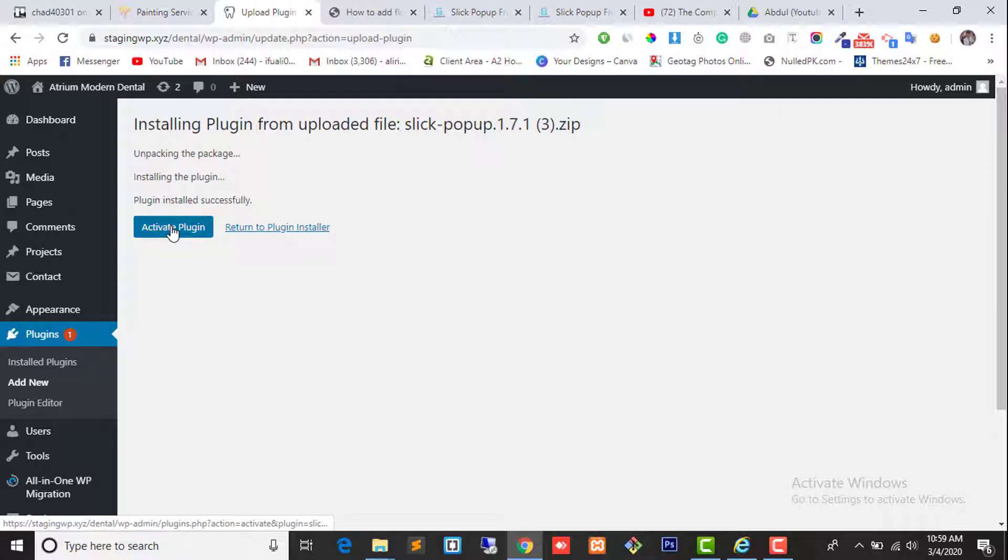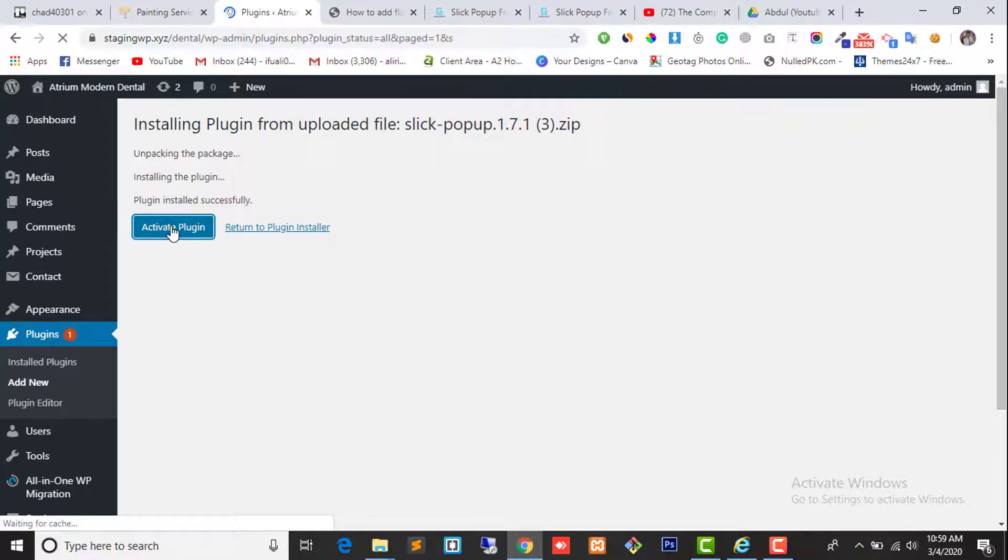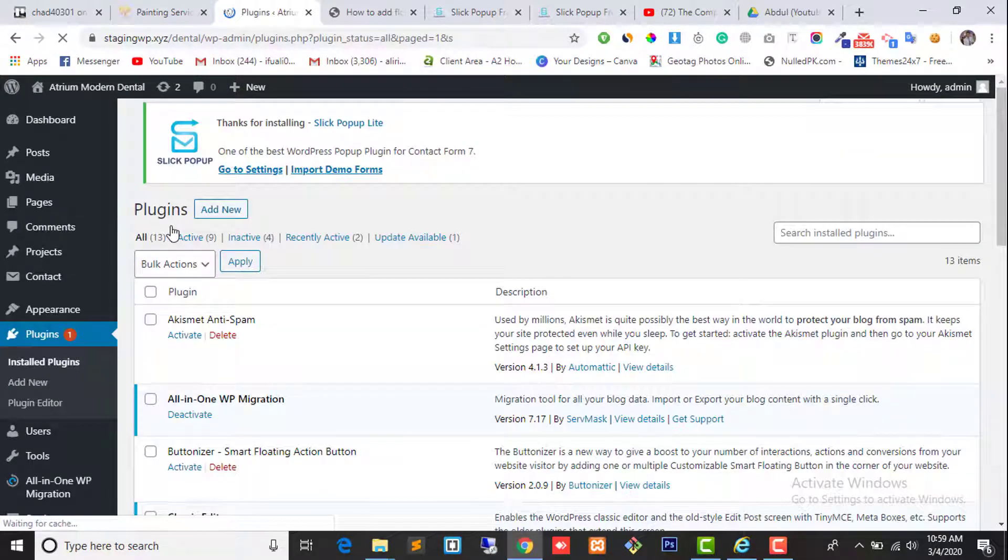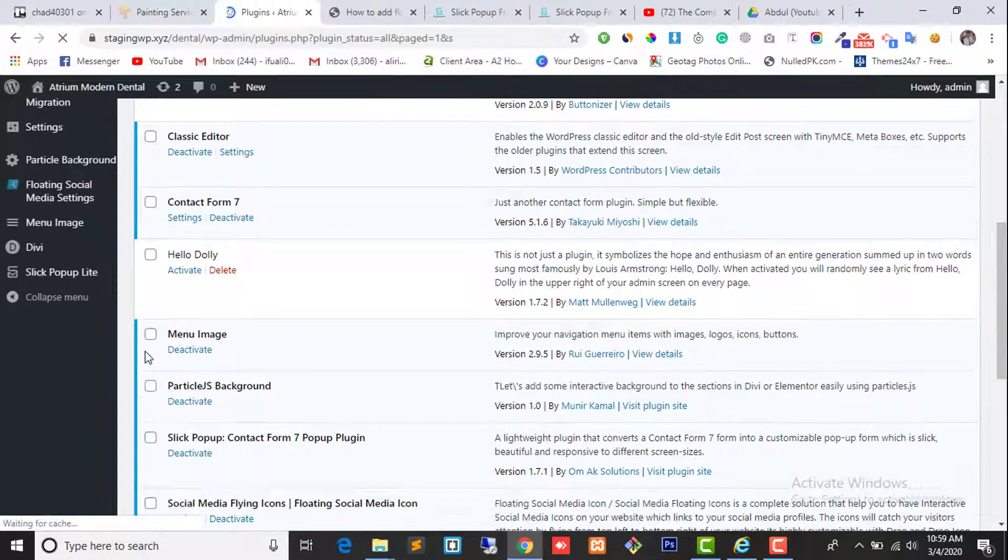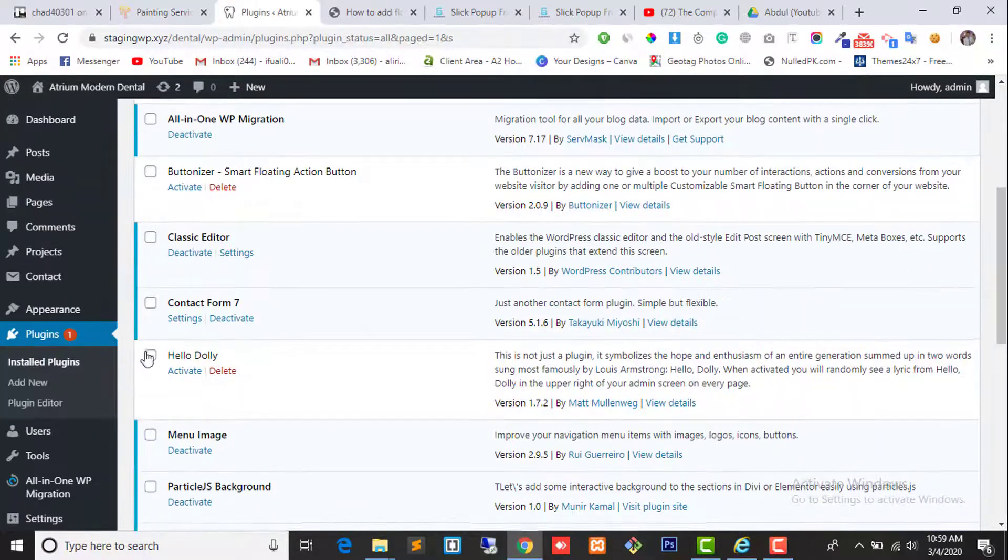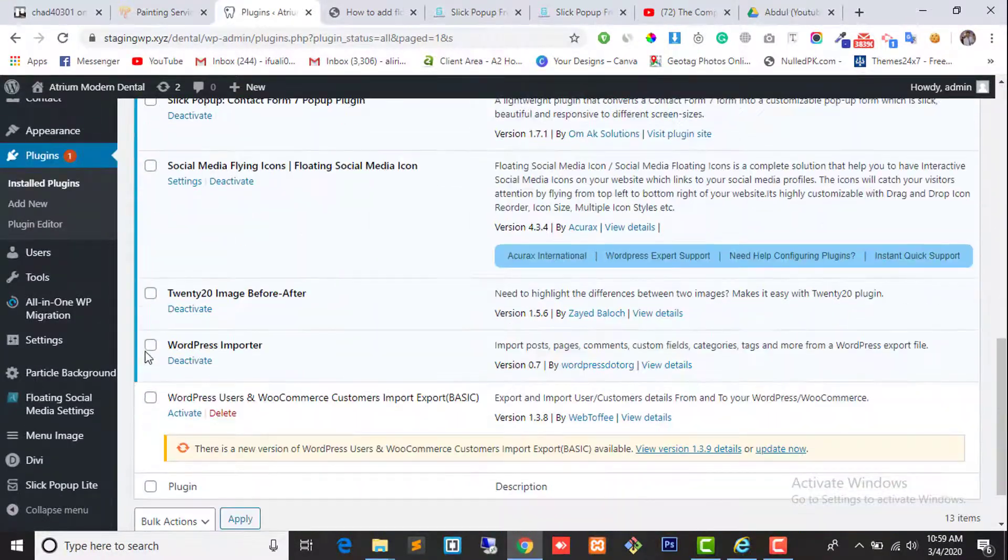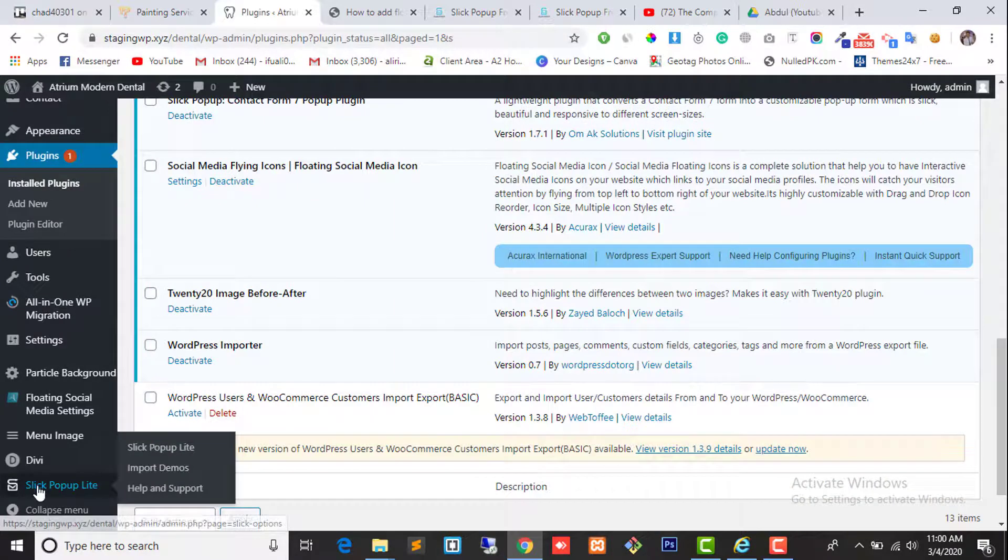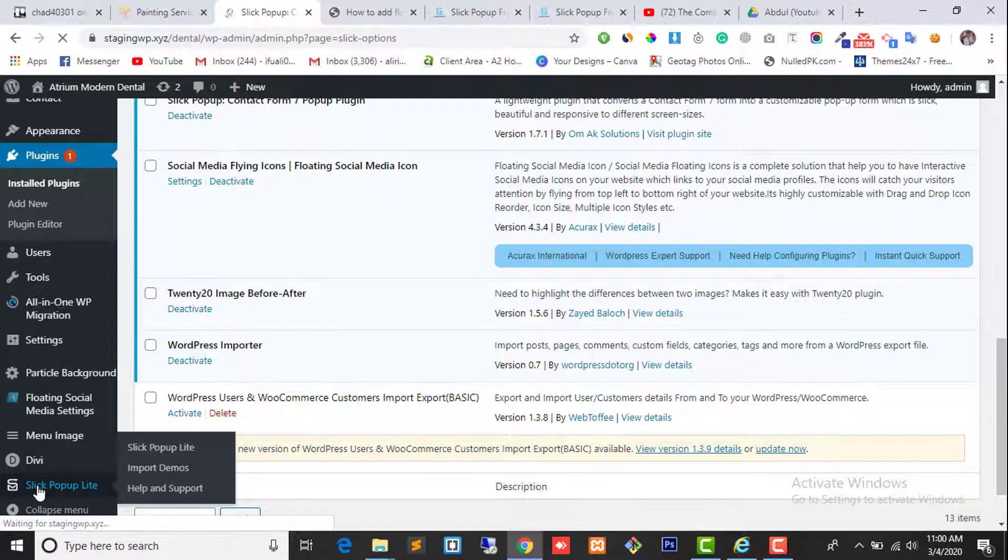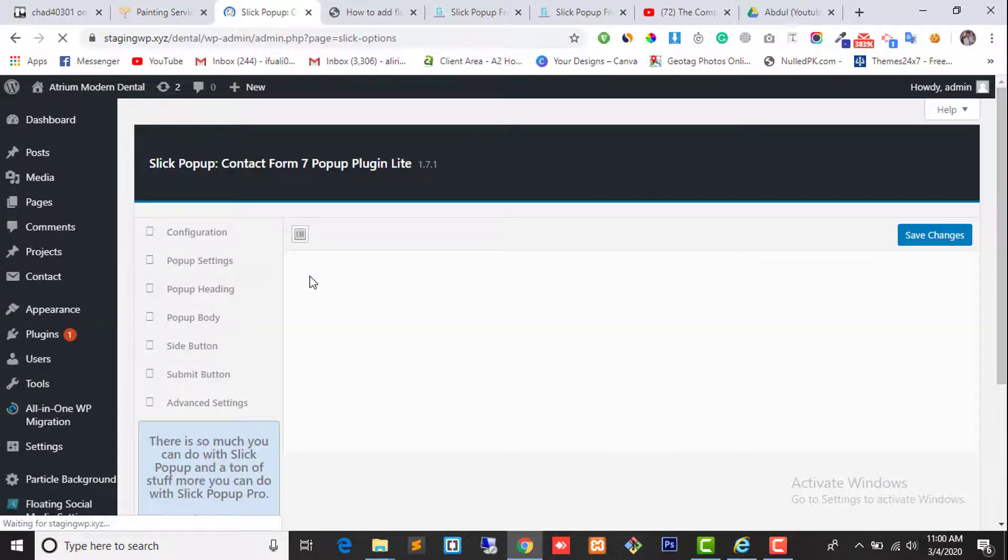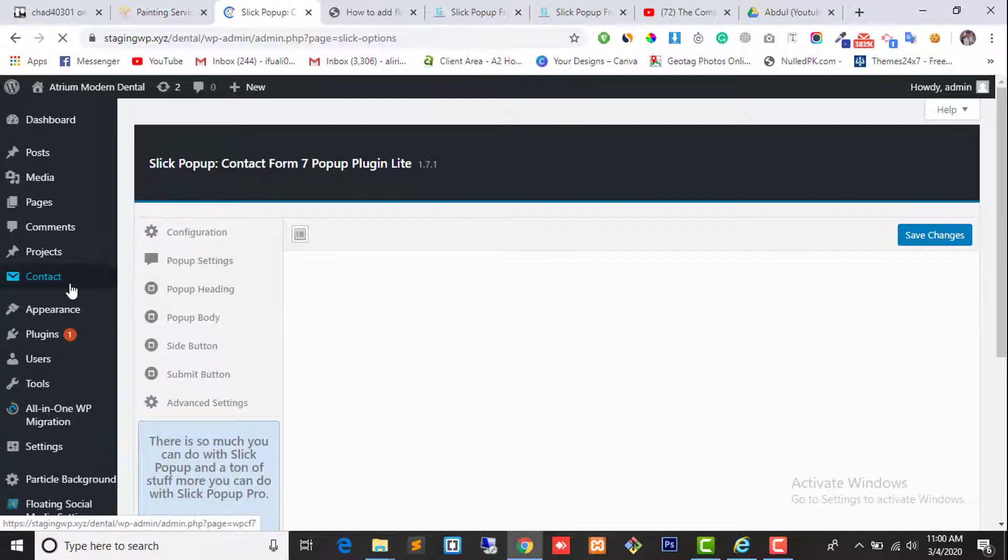Click on activate plugin. Once you have activated the plugin, you can see the Slick Popup Button. Click on it. It will take you to the configuration page.